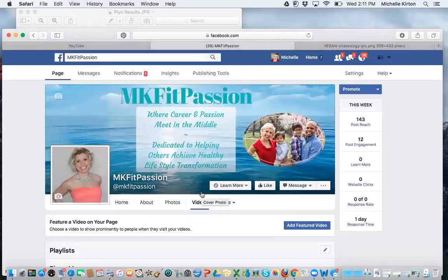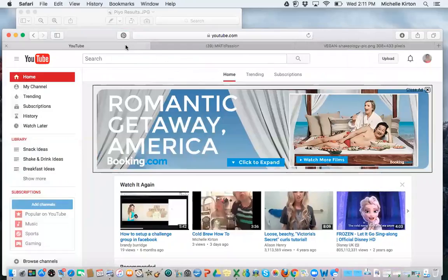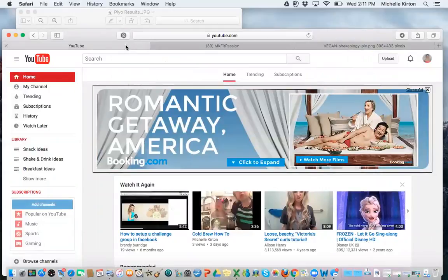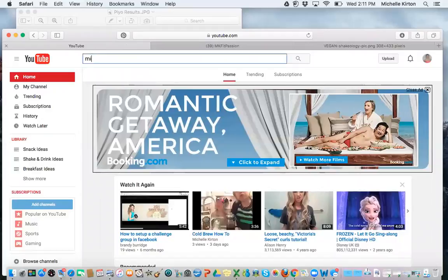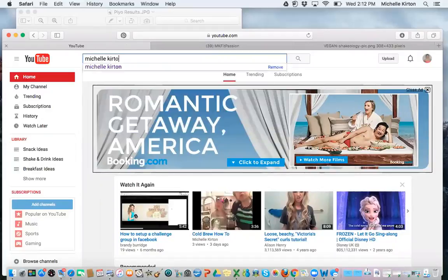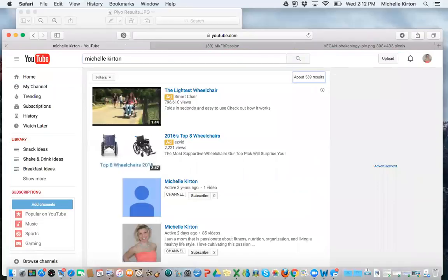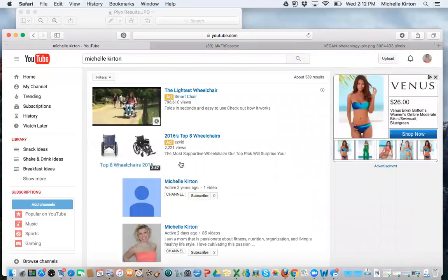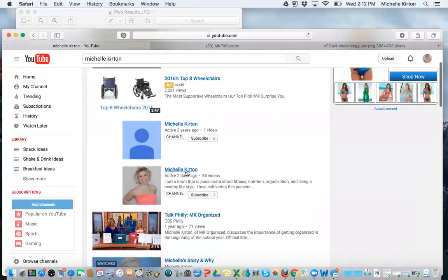There's another way that you can follow me, and that would be on YouTube. So if you go to YouTube and type in, now on YouTube, it's not going to be under MK Fit Passion, but it will be under my name, Michelle Kirton. So you type in Michelle with two L's, Kirton, K-I-R-T-O-N, enter, and you will find that I have a channel.